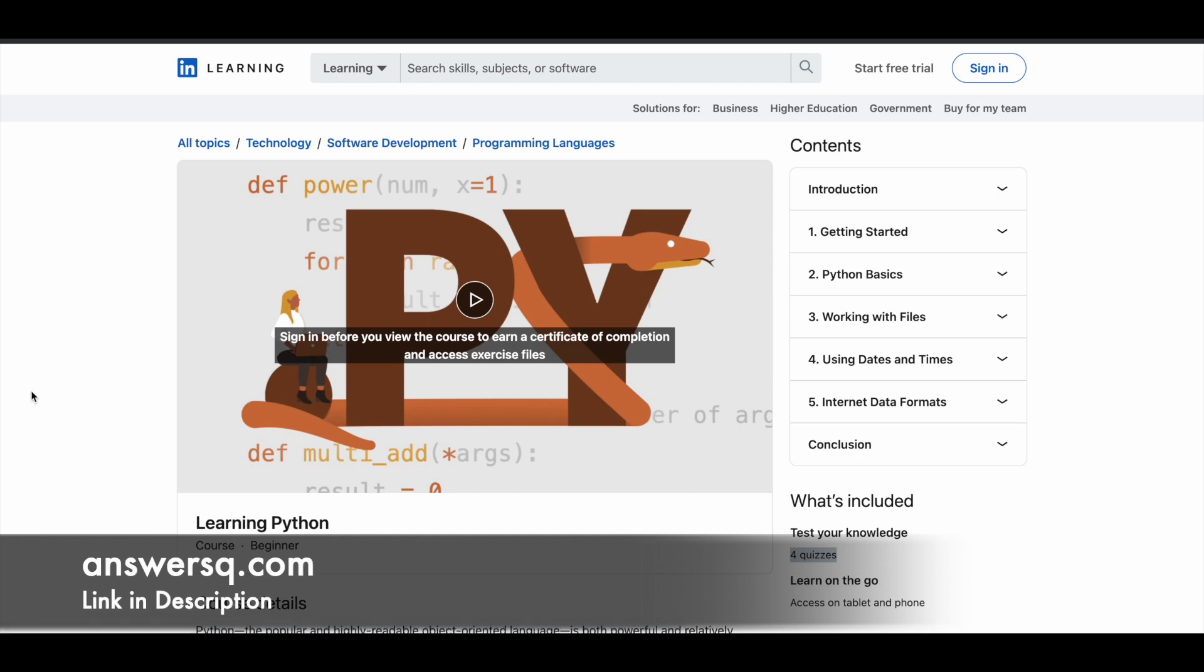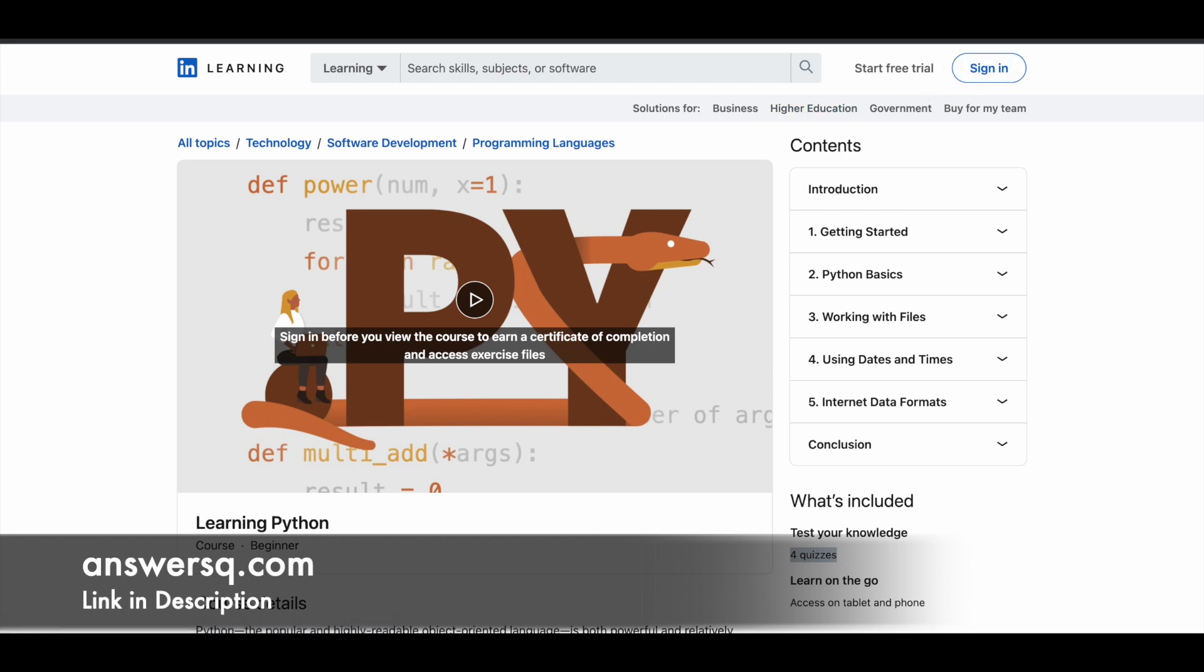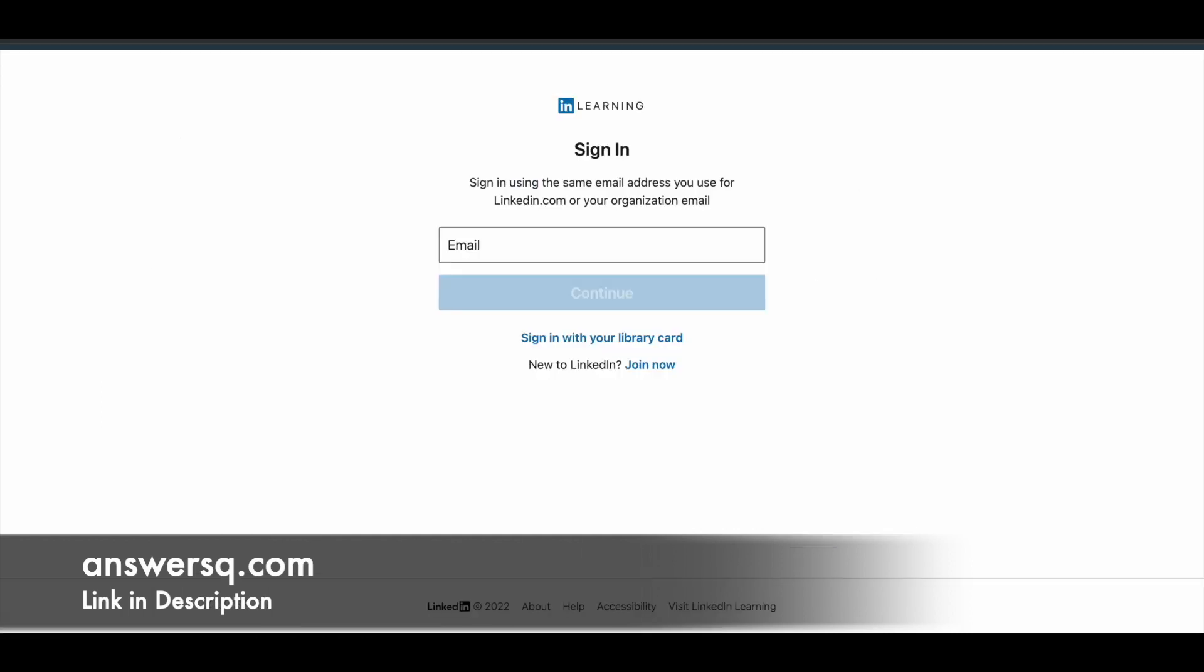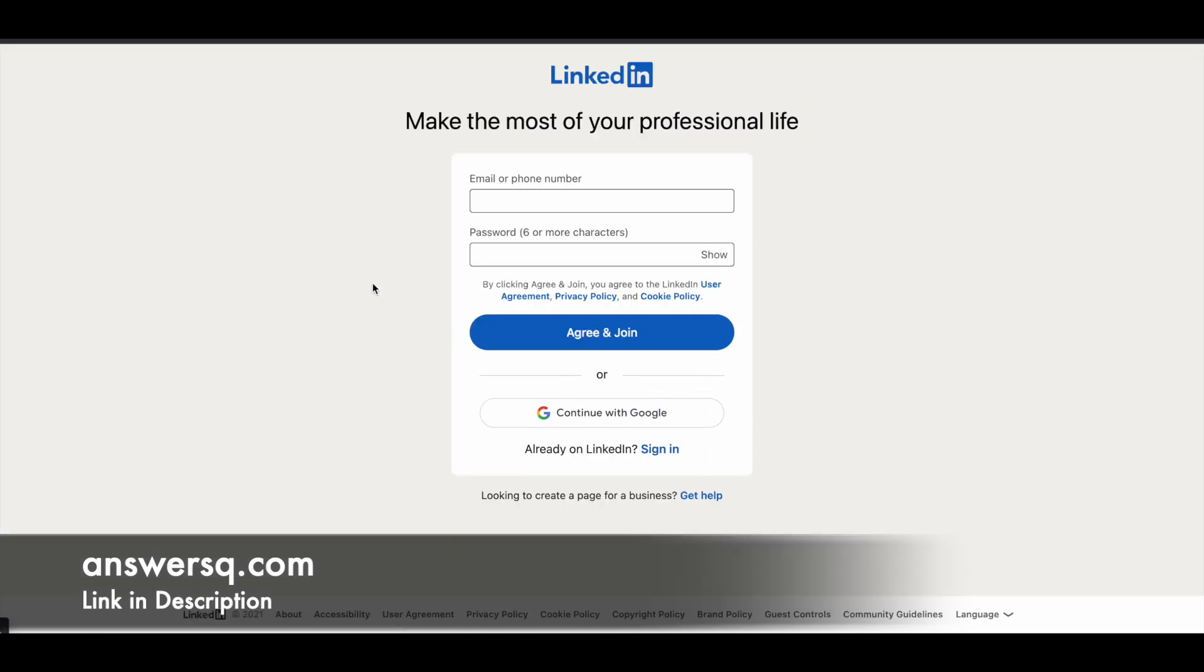Let me tell you how you can enroll. Just click on the sign in button, and you'll be directed to a page like this. Click on join now, then use your phone number or email ID and set a password for your account. Click on agree and join to create your account and login.